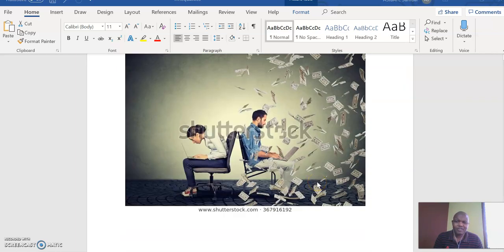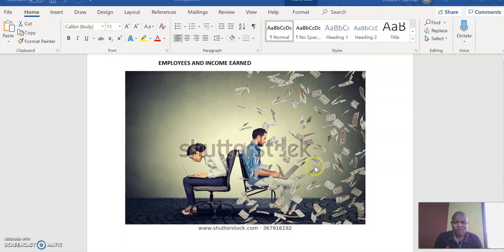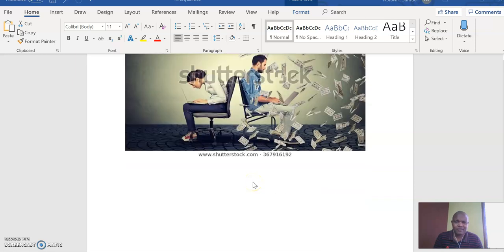Look at this situation: these are two workers, two employees. One is getting a lot of income, one is not getting enough income. These are all inequalities in our lives. If you like this video, please subscribe and like it, and we'll see you in other areas. Thank you.